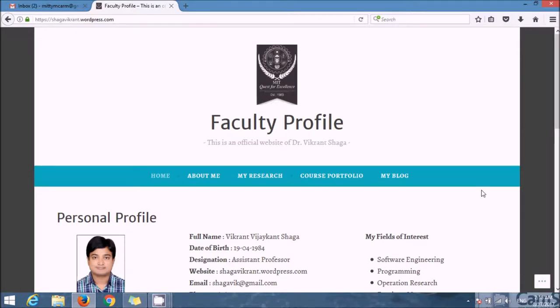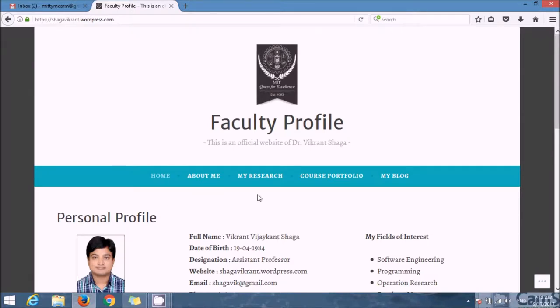I am working as an assistant professor in the department of MCA since last 8 years. I have designed my course portfolio for the subject Advanced Java Programming, basically for Computer Science and Application students.